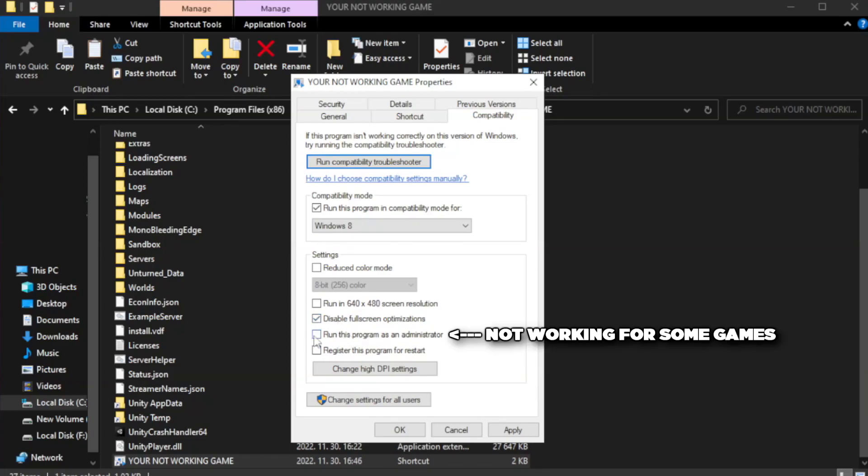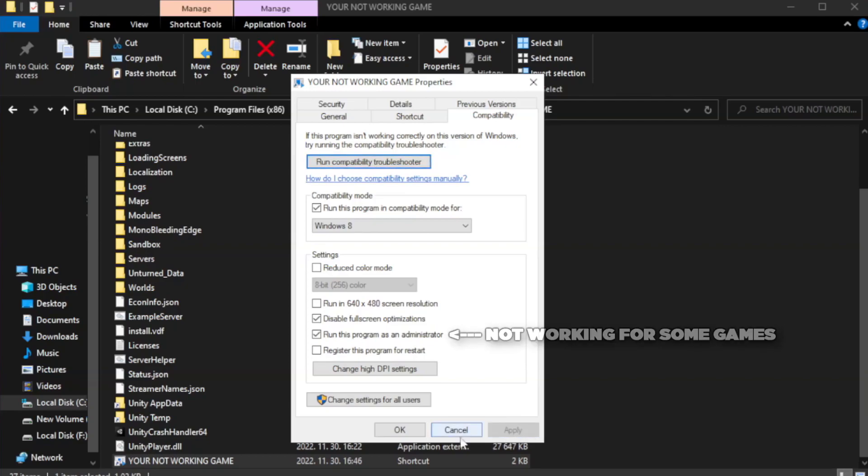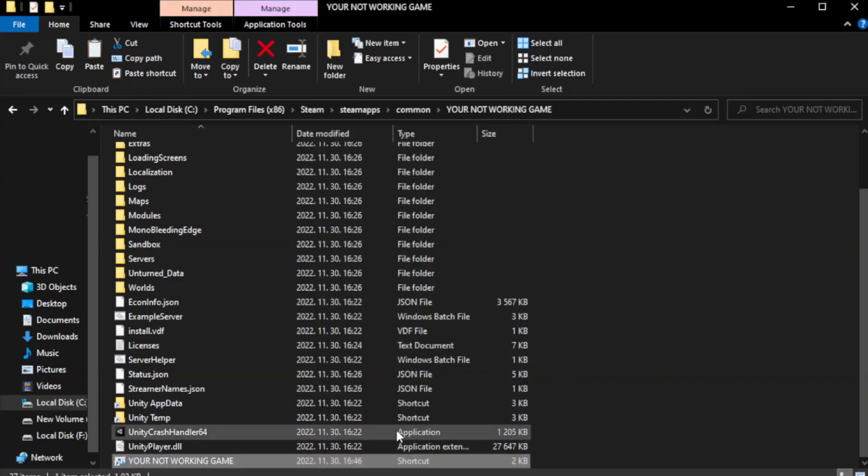Check run this program as an administrator. Apply and OK. Close window.